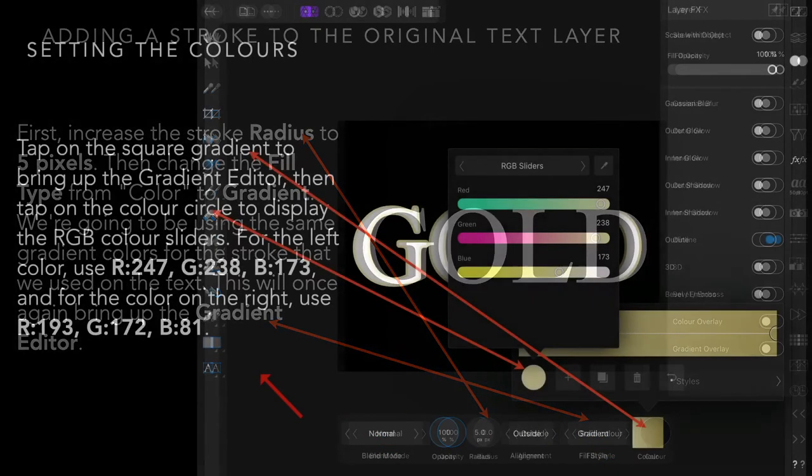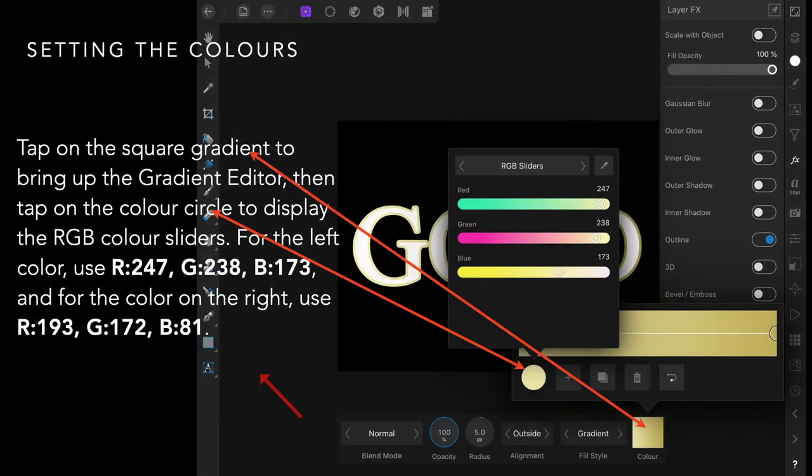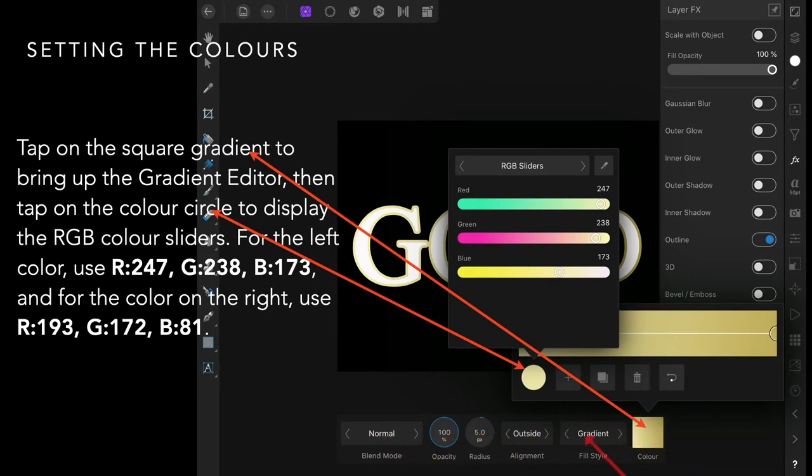That will bring up the gradient editor. I've clicked on gradient there; the alignment's outside, everything else is the same—five pixels. But by clicking on gradient, it's brought up the gradient toolbar.